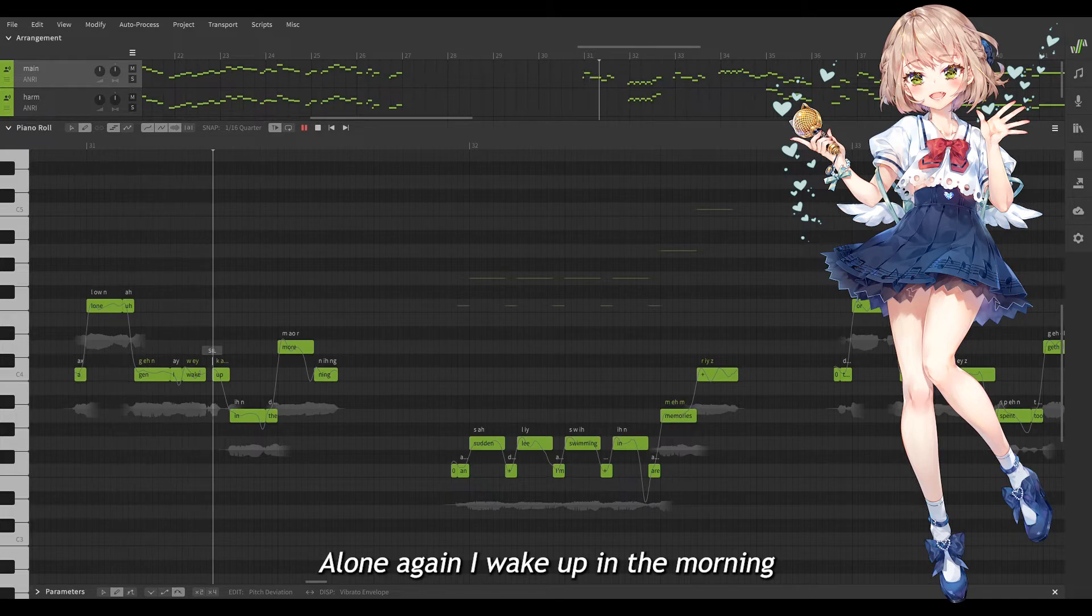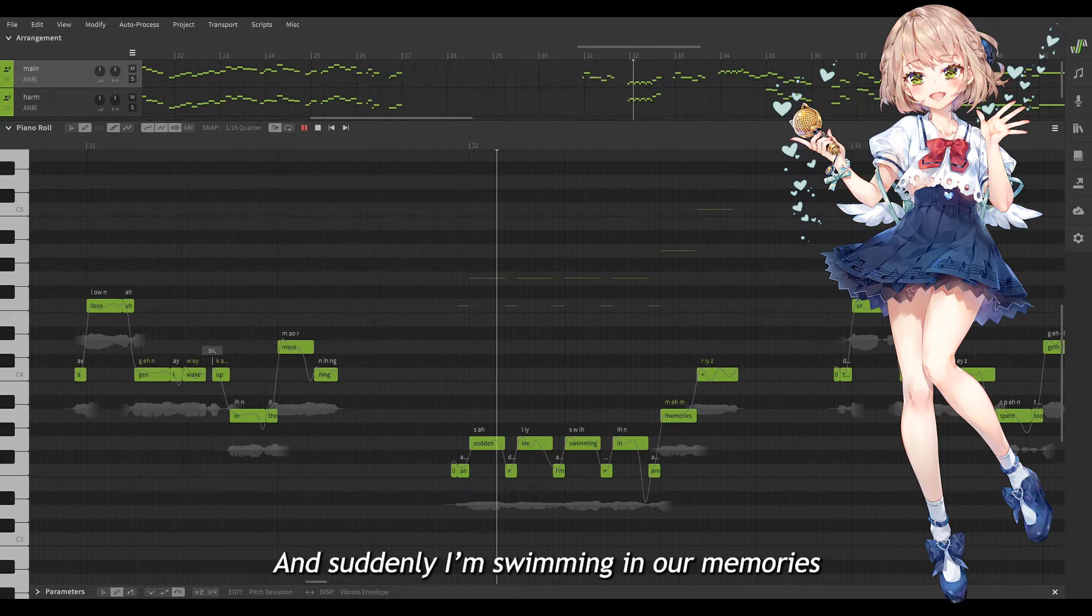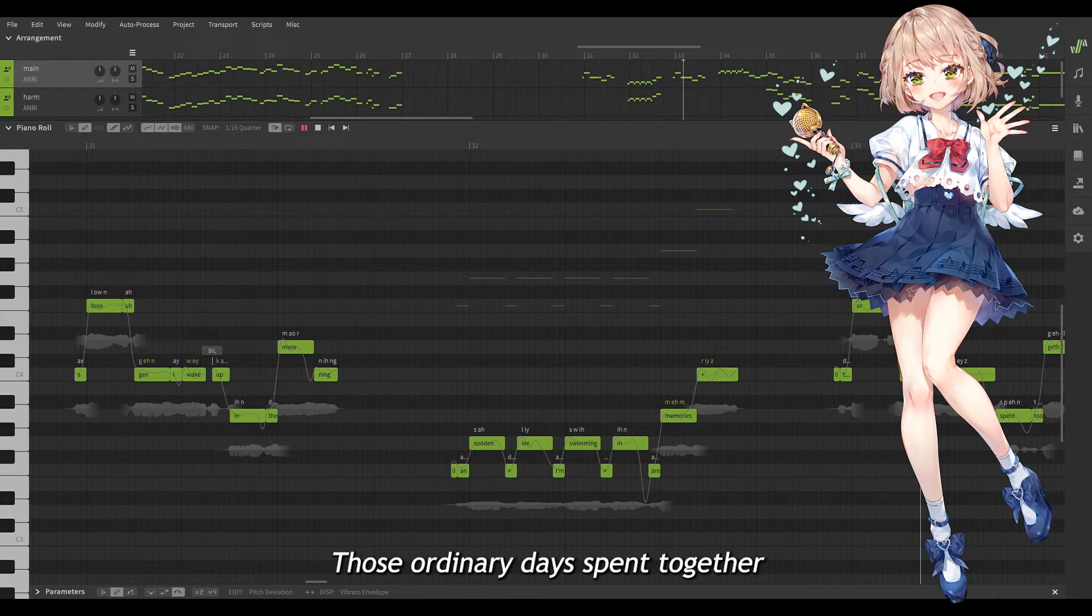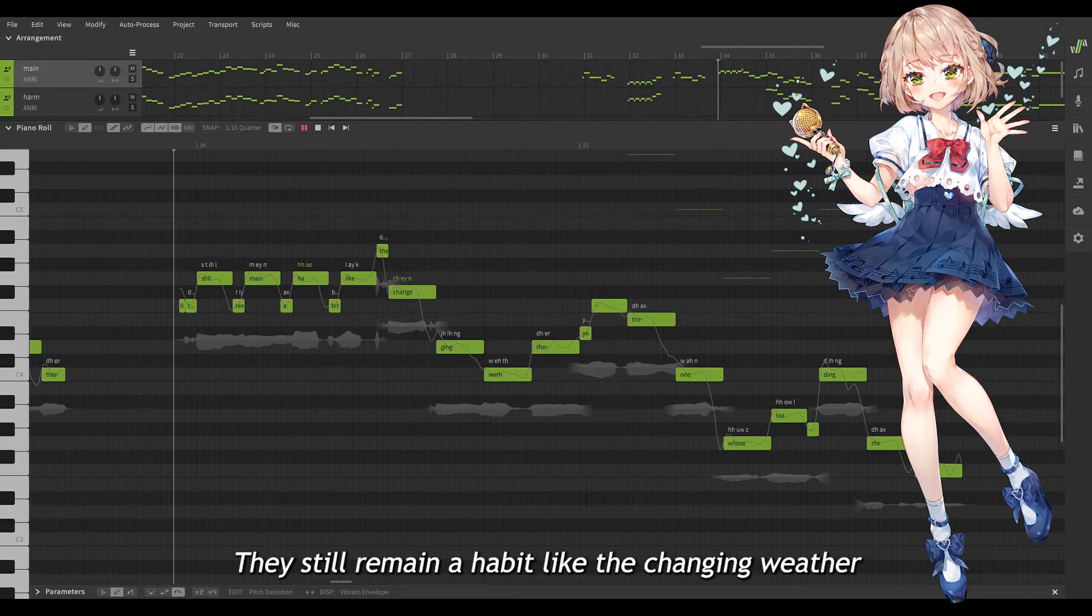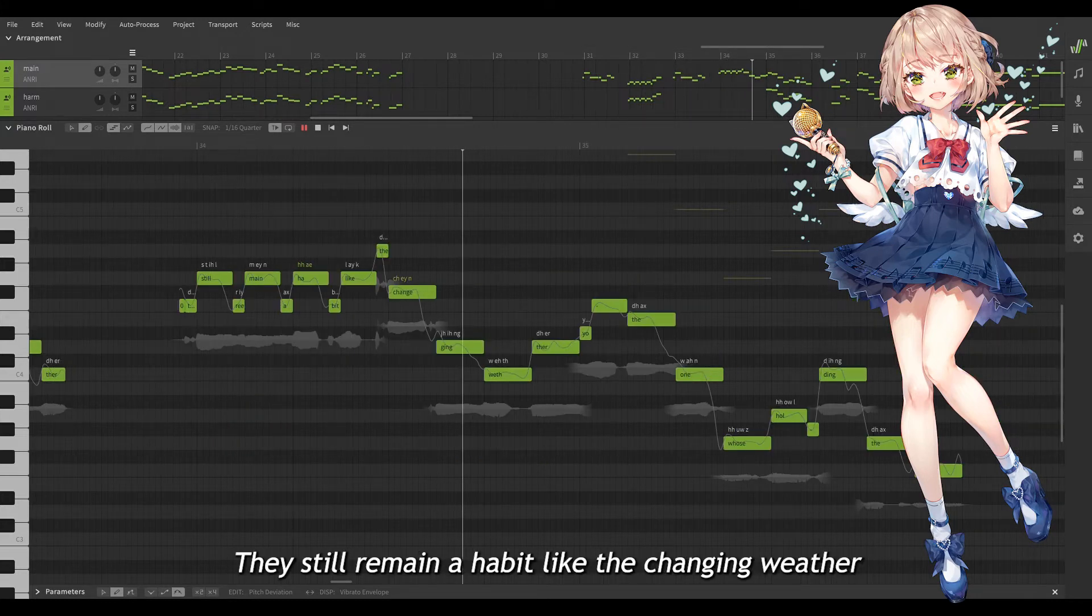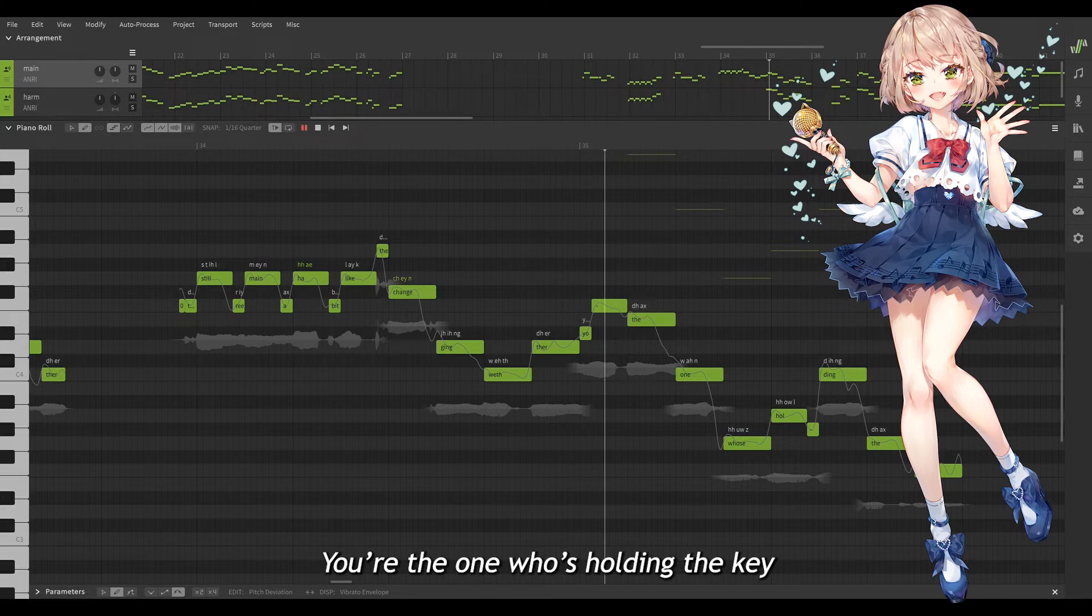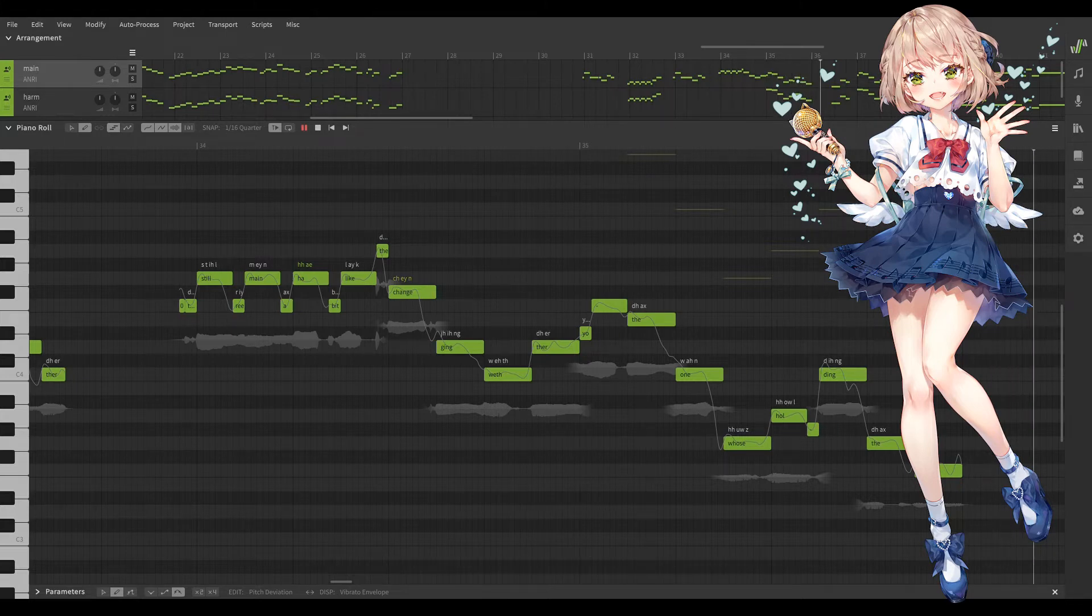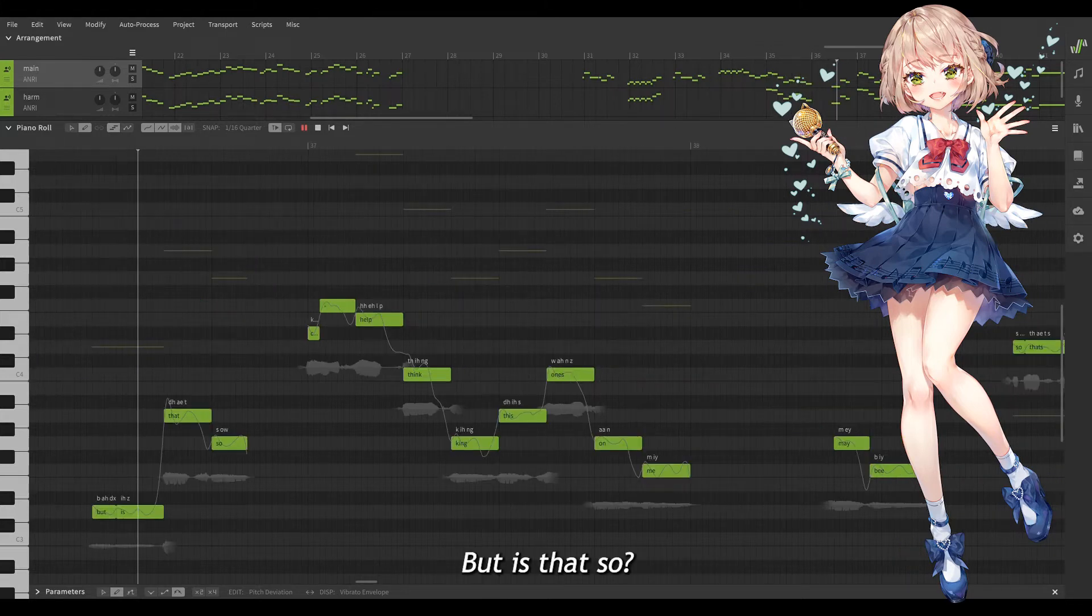Alone again I wake up in the morning, I thought of me and swimming in the memories, those ordinaries spent together. They still remain habits like the changing weather. You're the one who's holding the key, but is that so?